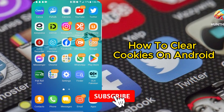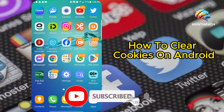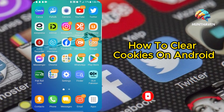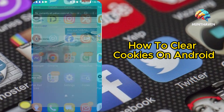Hello, friends. Today, I am going to demonstrate clearing cookies on Google Chrome. Similar steps apply to most browsers. On an Android device, follow these instructions.